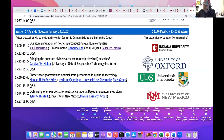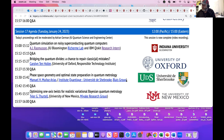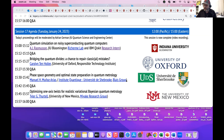Our second presenter is Carolyn Ten Holter from the University of Oxford's Responsible Technology Institute. The Institute looks at ways in which technology can be deployed that recognize the need to consider societal impacts. Carolyn's background is in industry with legal and business development experience. She's currently investigating responsible quantum computing and AI as used in autonomous vehicles. The title of her presentation is Bridging the Quantum Divides: A Chance to Repair Classical Mistakes.